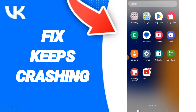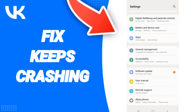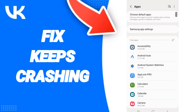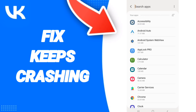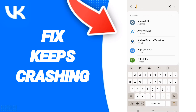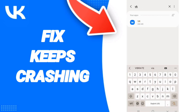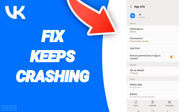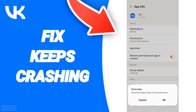We click on the settings, then we click on apps. After that we search for the app of Viki, then we go to Force Stop and we click OK.